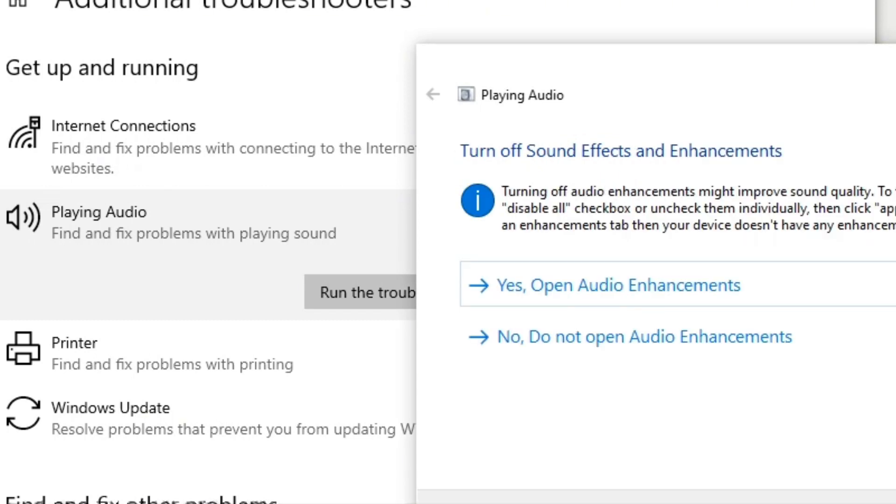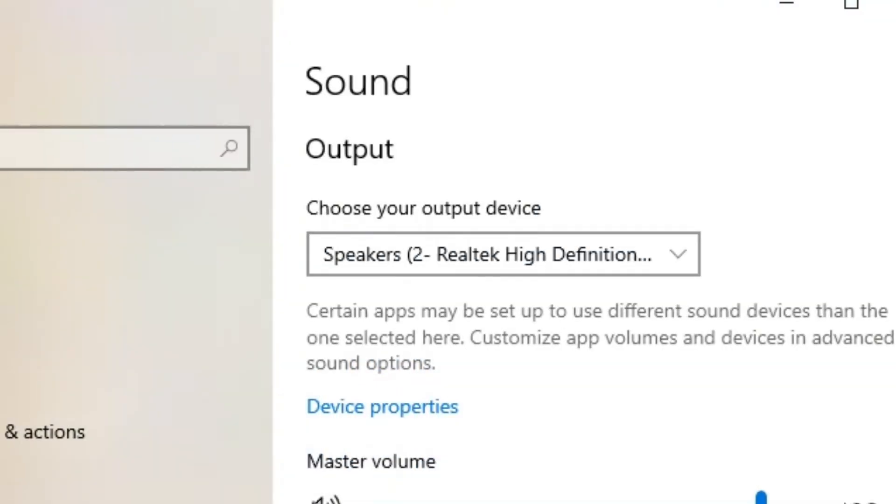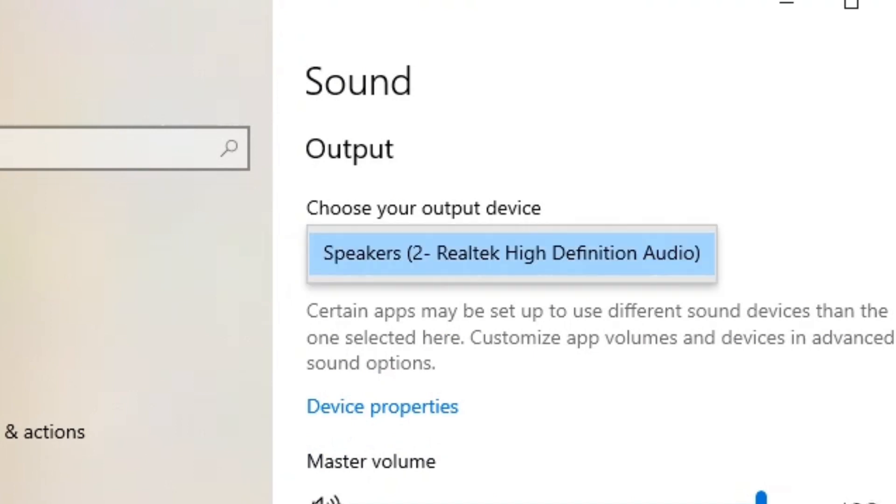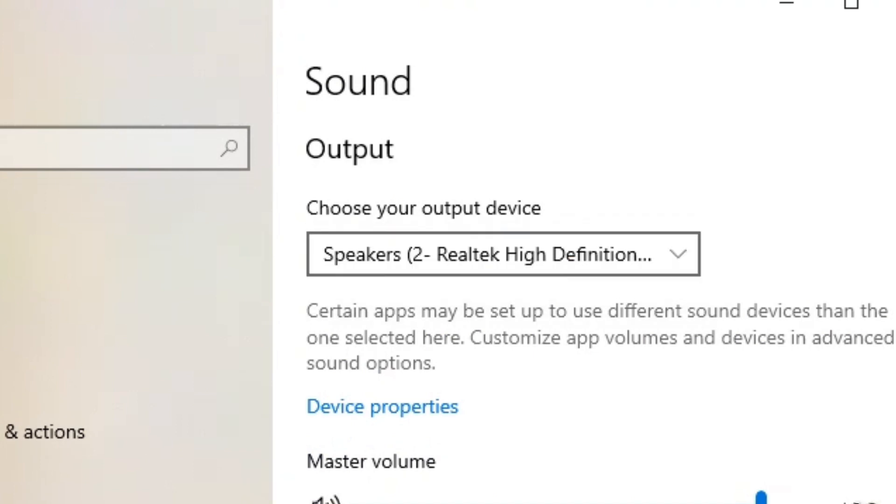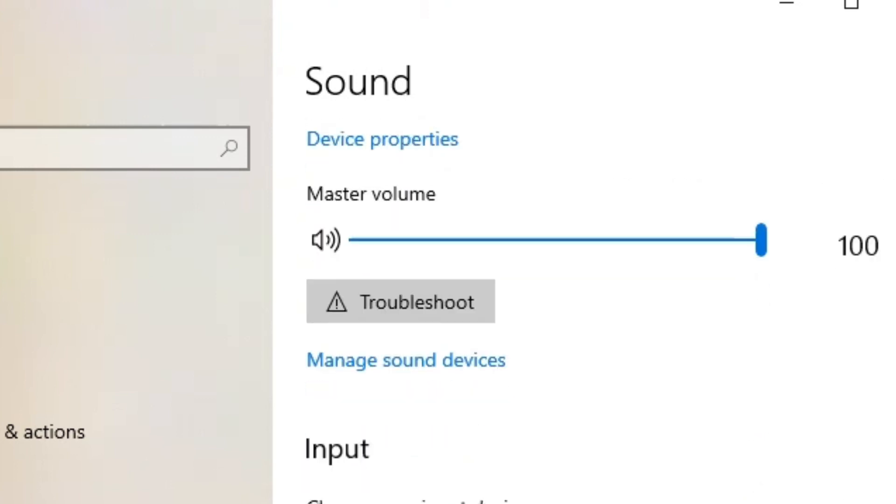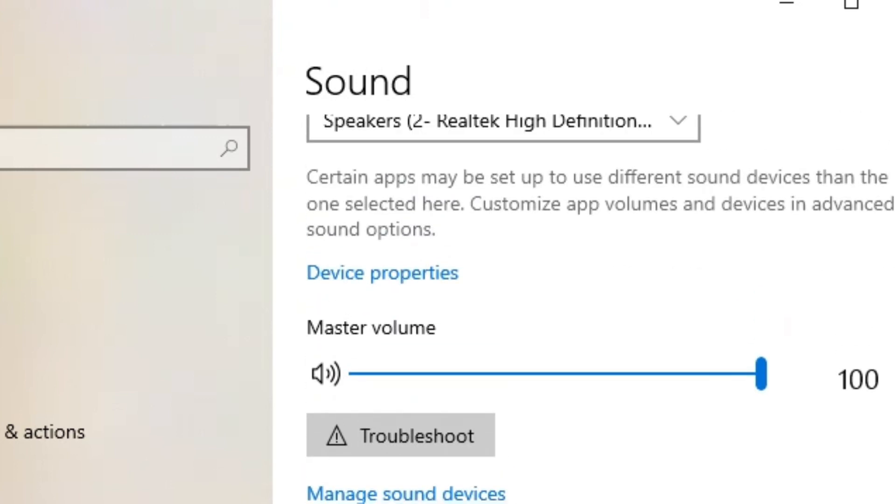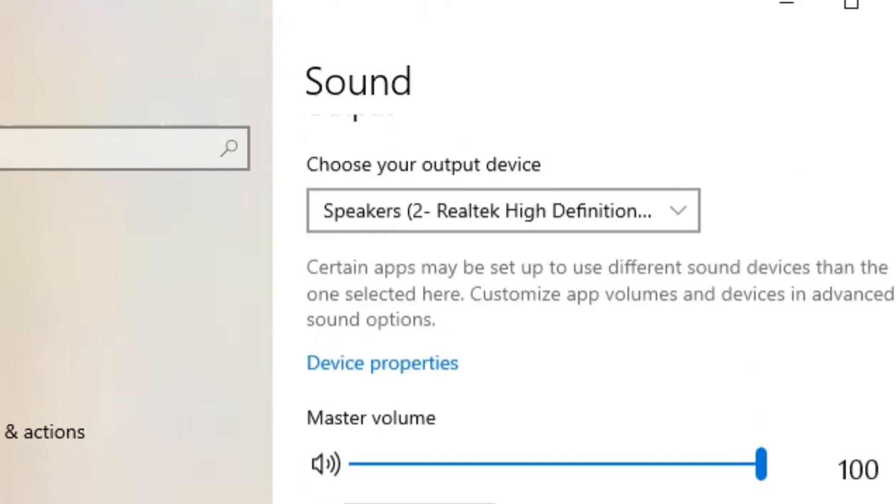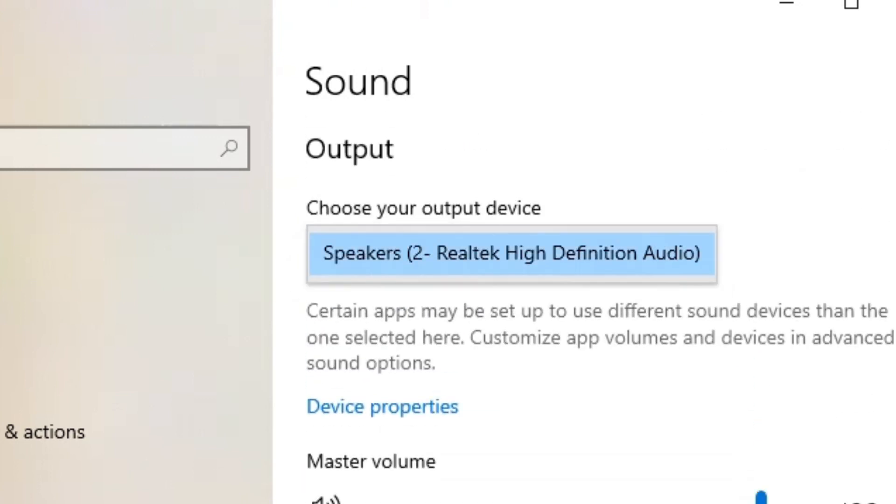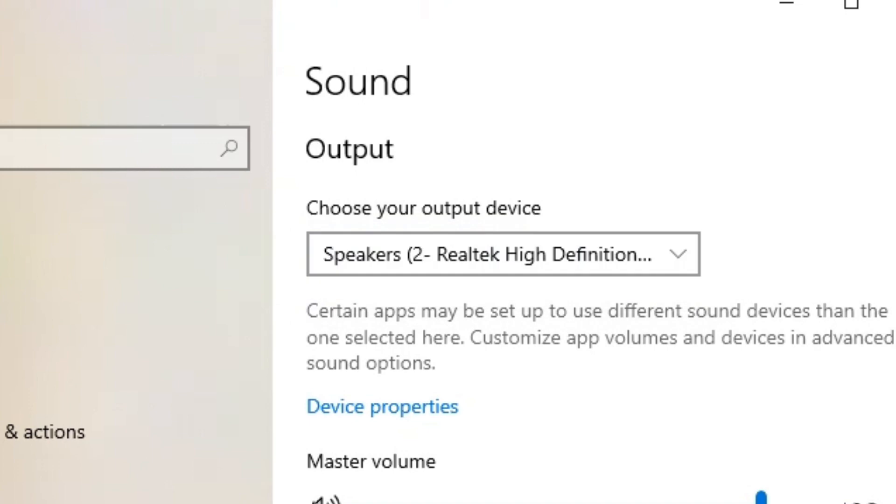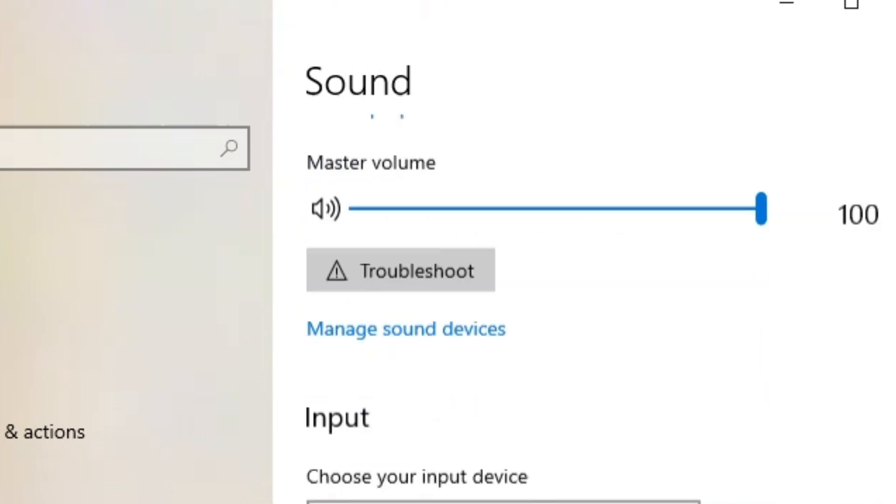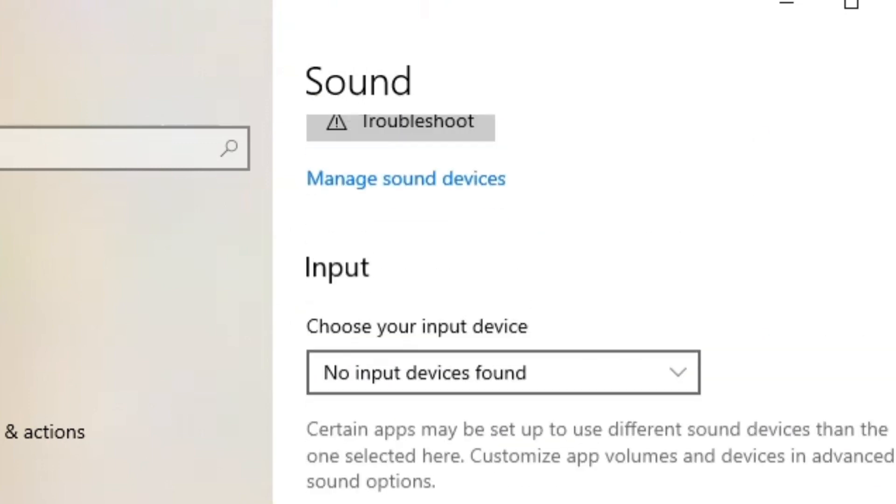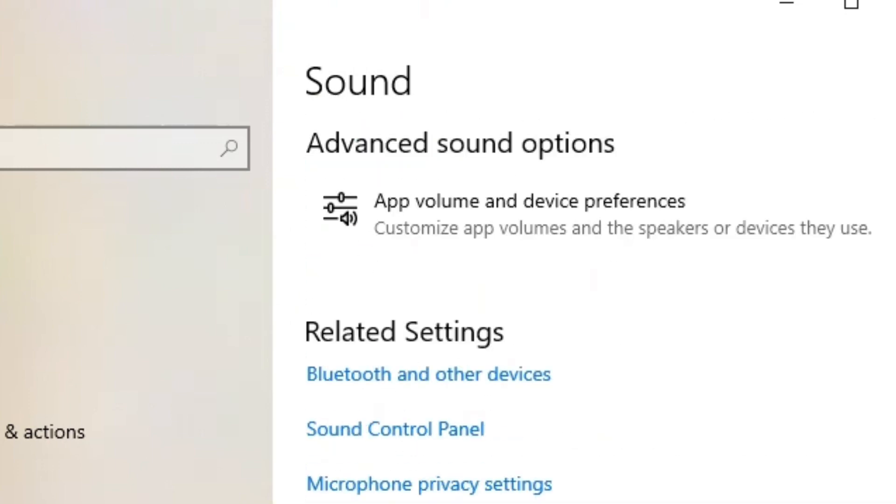If that doesn't work, go to Sound Settings again and make sure that you select the correct output and input that you are using. If you still have the same problem,